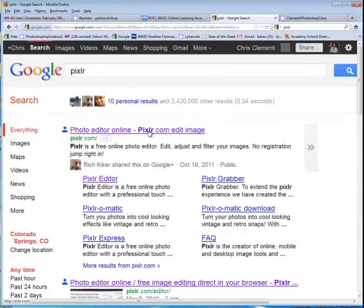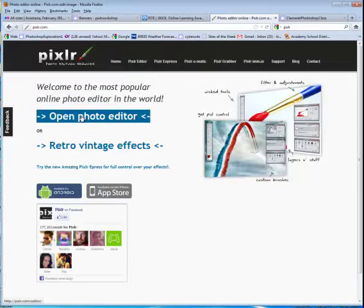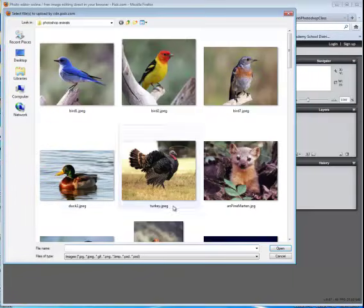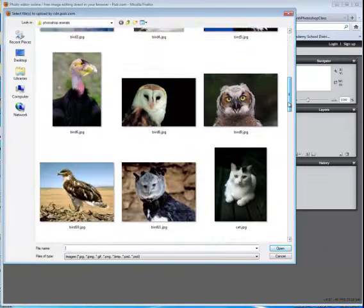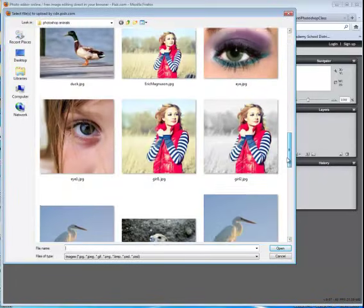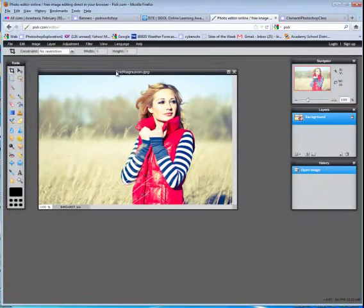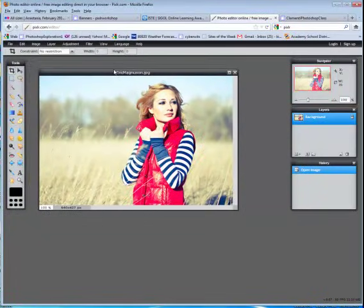We're going to go ahead and open up Pixlr. When this window loads, choose Open Photo Editor. We're going to open Image from Computer and then locate the image that you want to manipulate. I'm going to go ahead and open this image and I want you to take note that this is not a square.